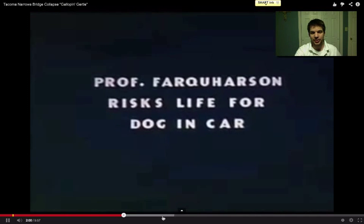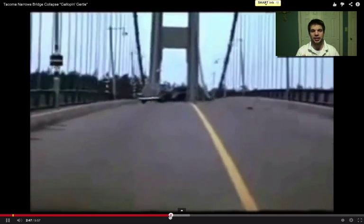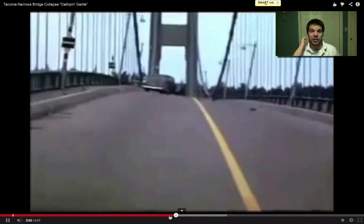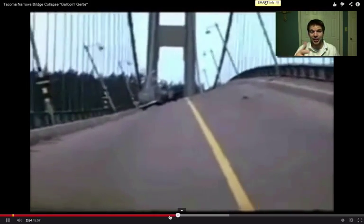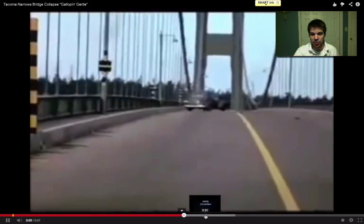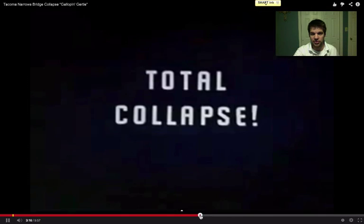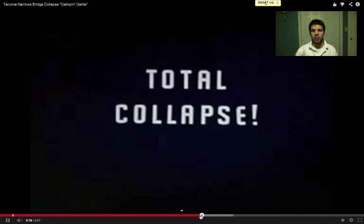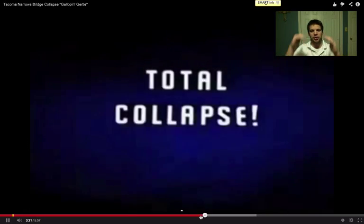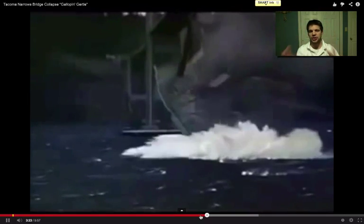Fast-forwarding further, we get a closer view. A car was actually stranded on the bridge — the drivers came across the crazy shakiness and decided to leave their car and get out. Eventually, around the 3:15 mark, the bridge just can't take it anymore. It keeps going back and forth until it finally falls apart.